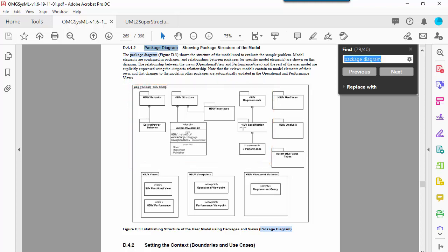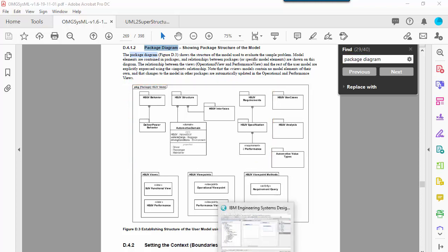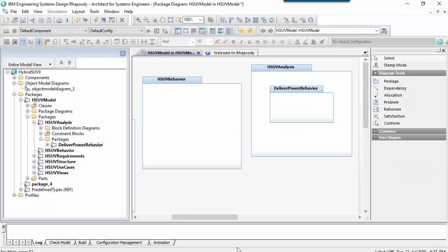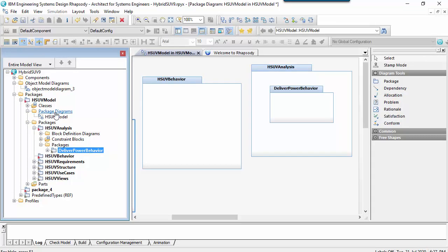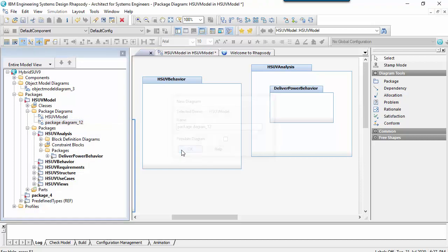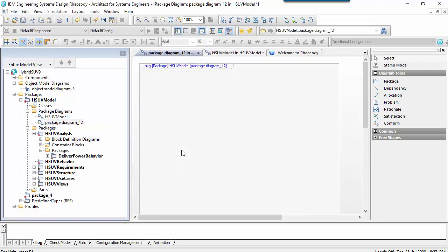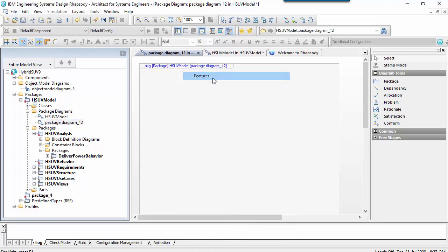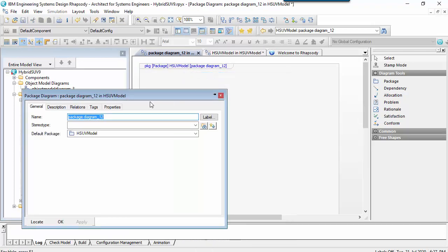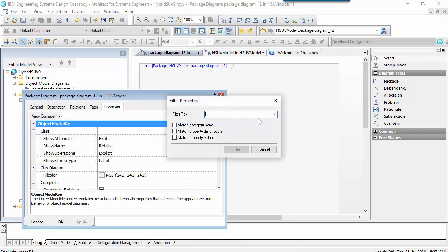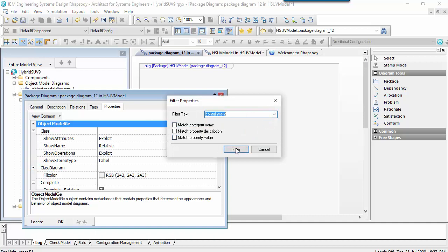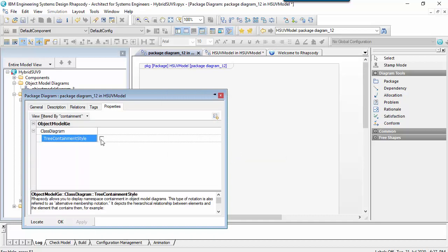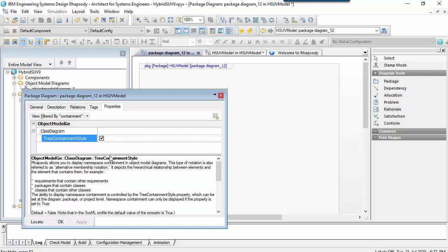Let's have a go at drawing this diagram. I'll add a new package diagram to the HSUV model package, but before doing anything else I'm going to set a display property on the diagram called tree containment style. This notation style is also referred to as alternative membership notation. It can be used to depict hierarchical relationships not just with packages but also with other model elements such as requirements diagrams and blocks.